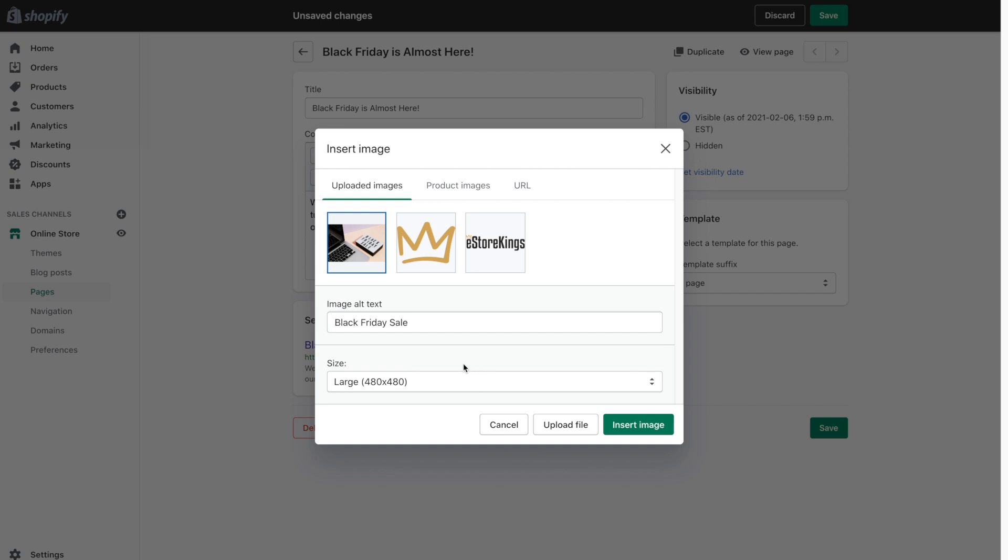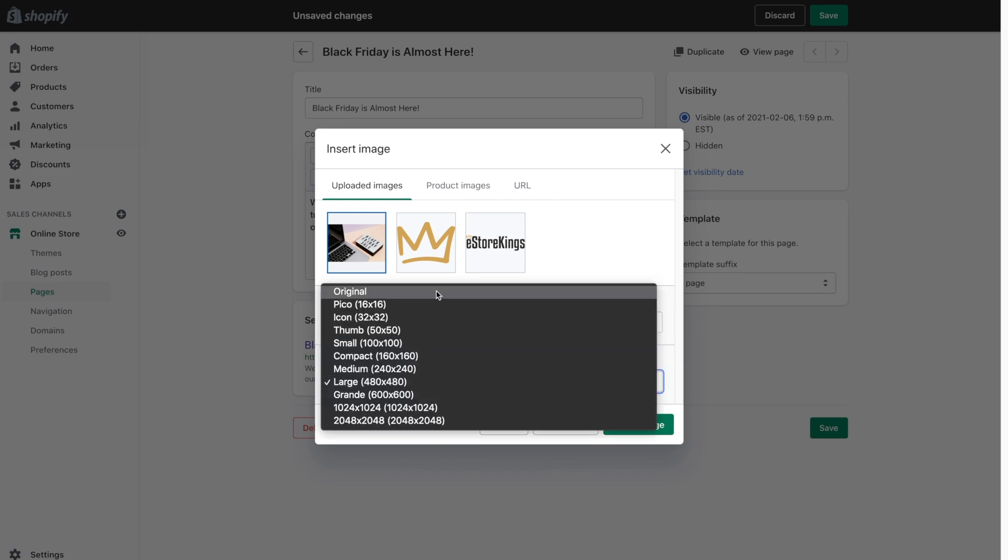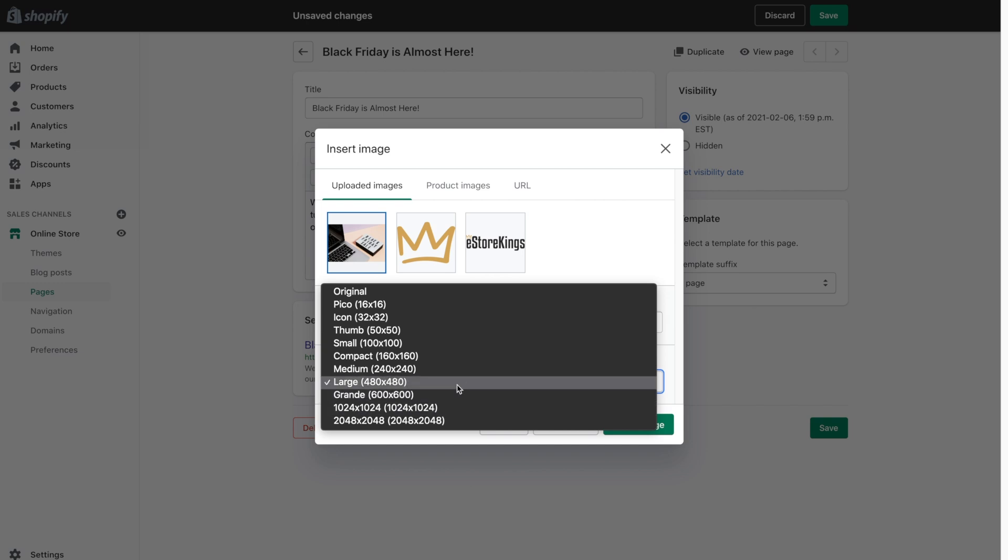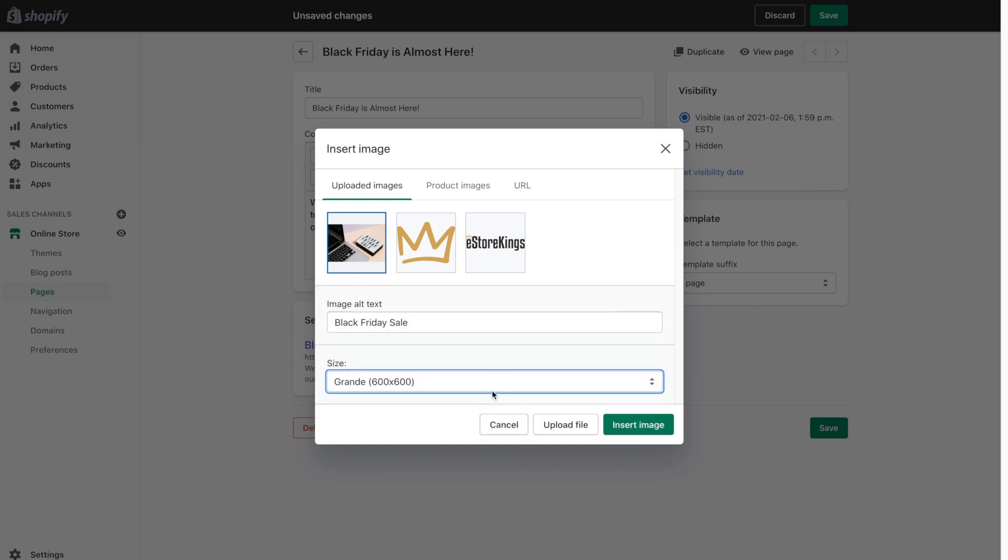You can then select the size of the image. So the original image is quite large. So I'm actually going to make it a bit smaller here. Let's go with the 600 by 600. And then insert image.